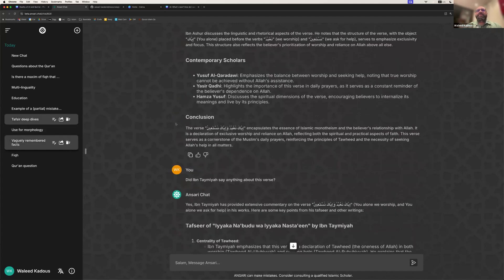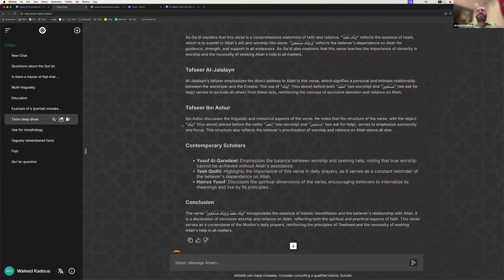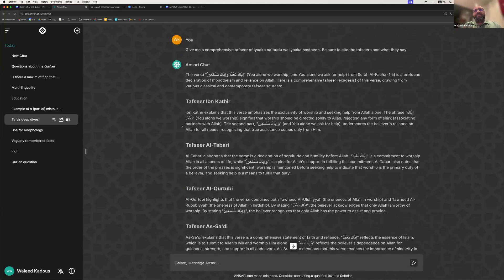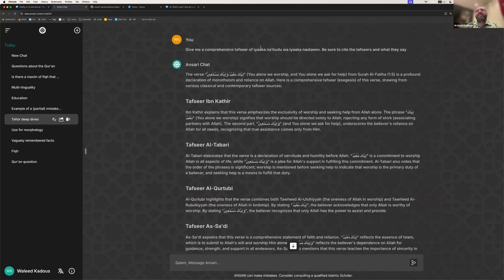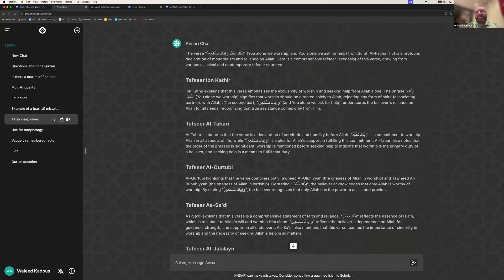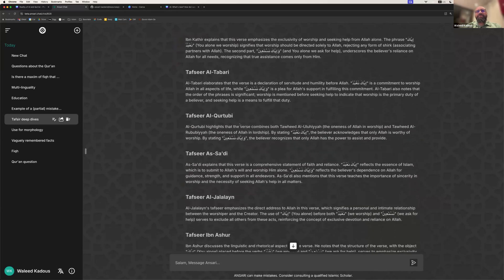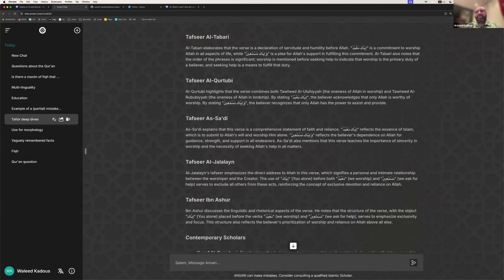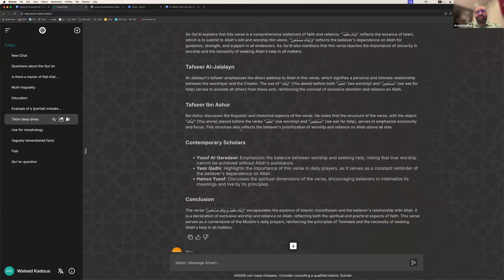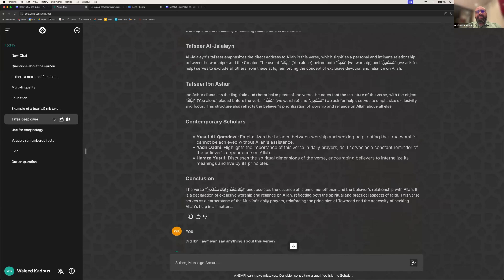It's also incredible for just looking at the different opinions on a particular topic. So, for example, you can just type in and say, give me the tafsirs and all of the different opinions that exist on it. And it gives you an example of just all the different tafsirs. It looks up Ibn Kathir, Tabari, Qurtubi, Sa'di, gives you all of the different opinions, as well as contemporary scholars.